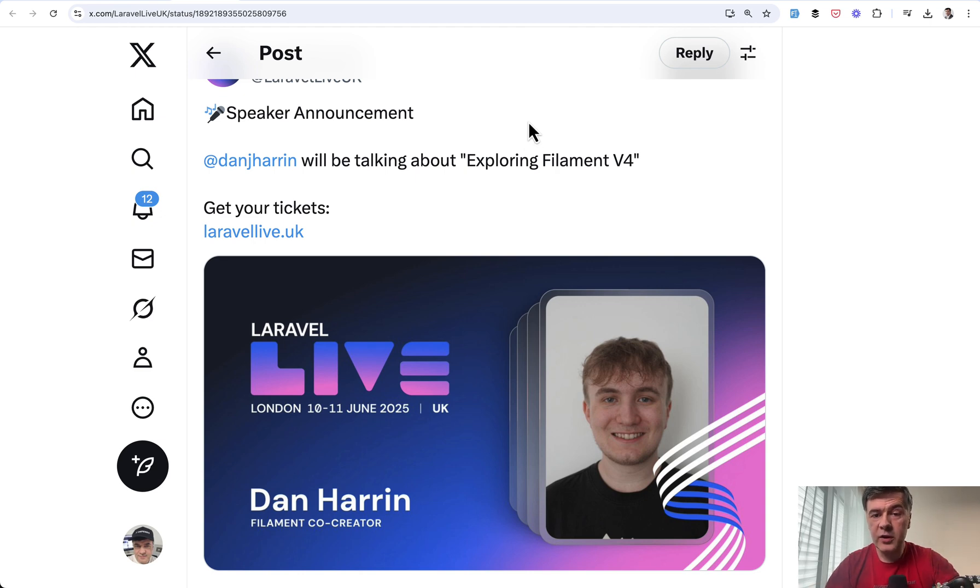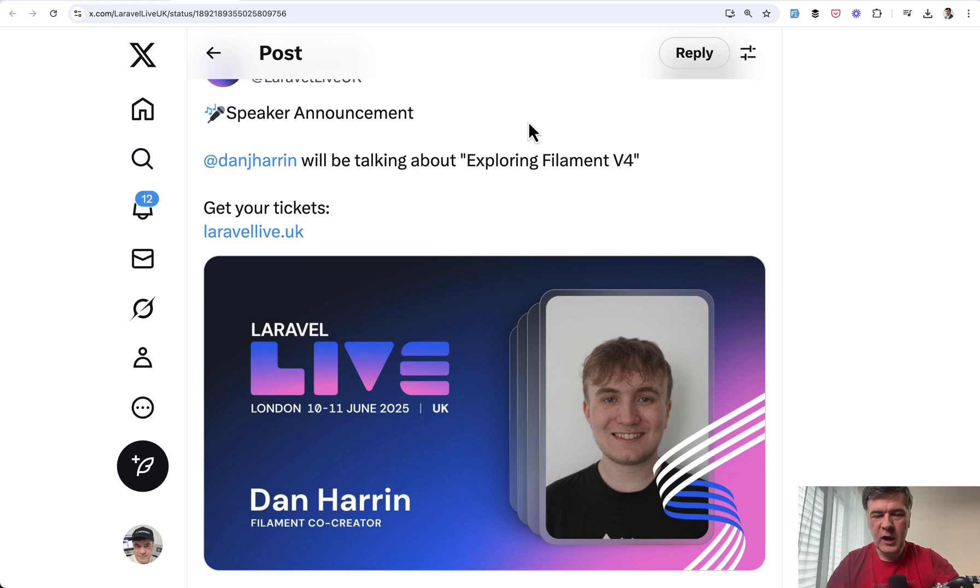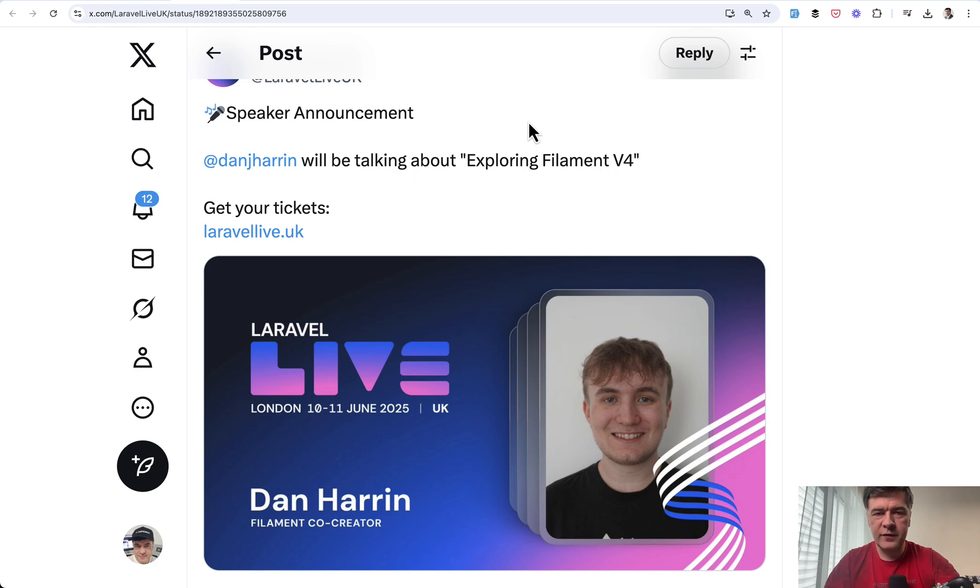And don't forget that for Dan and for filament team, filament is a hobby project. They are not full time on that. They all have other full time jobs. And filament is not paying the bills. I'm not sure how much they get from sponsorship, but I'm pretty sure it's not comparable to something like Laravel as a company. So go easy on them. Don't over push. We'll have filament V4 definitely this year.